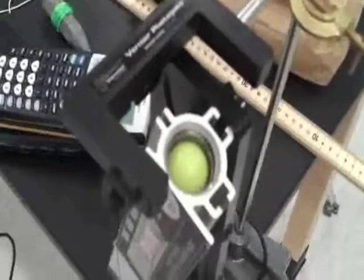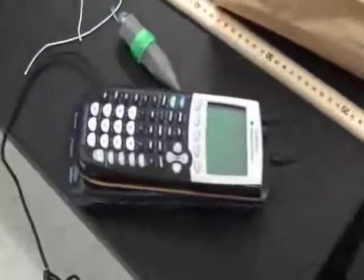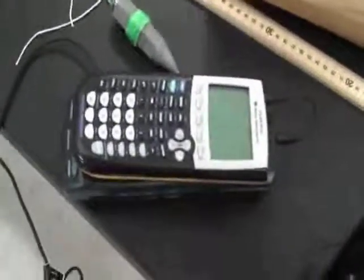Here's the ball launcher. The photo gate's right over the top of it, and the CBL unit is connected by a cable up to the photo gate itself.